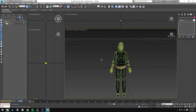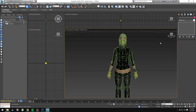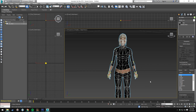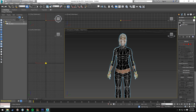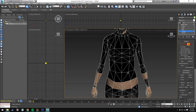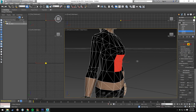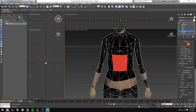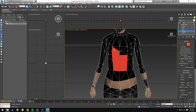Now we can see everything that we're working with. This is how I do skins. We're going to select Editable Mesh, go to Polygon, and select a few areas that we want to add a logo to. I'm going to go ahead and select just like this.